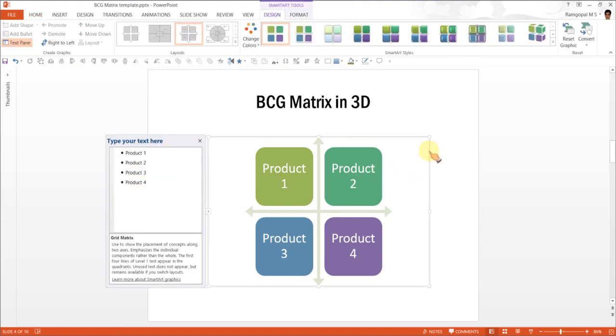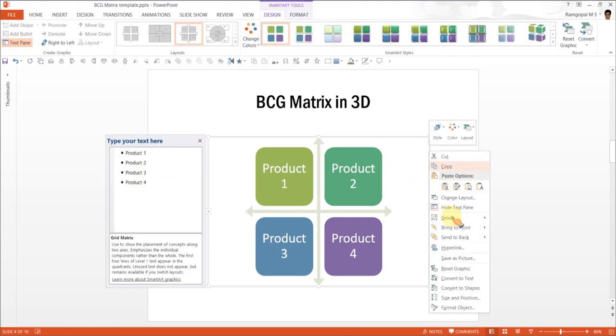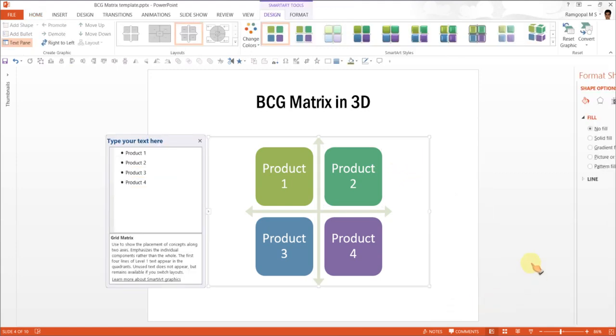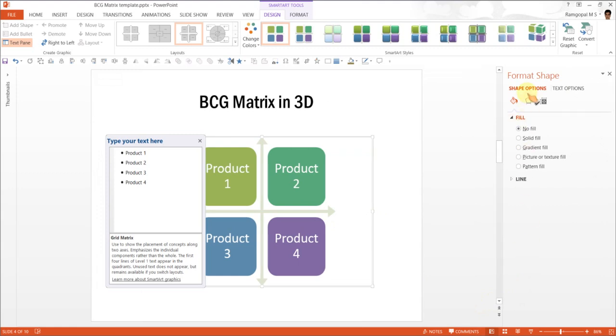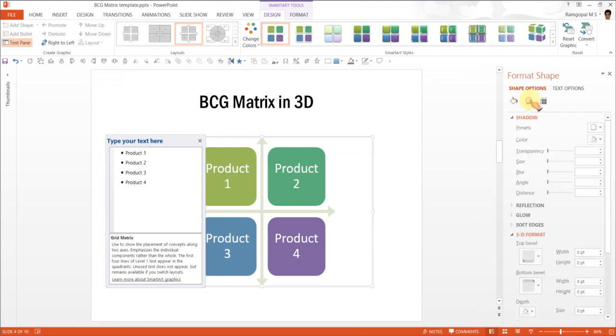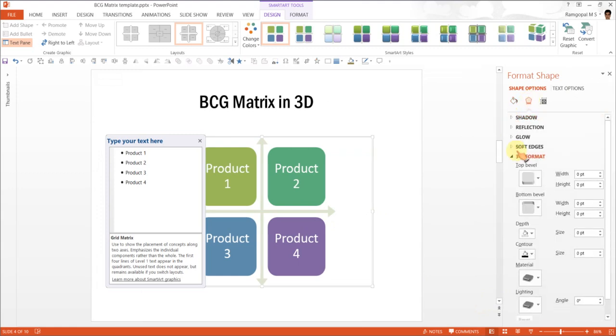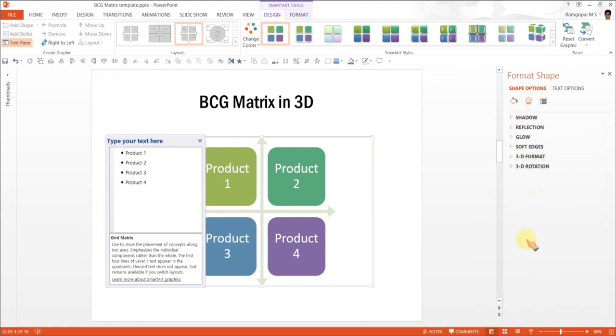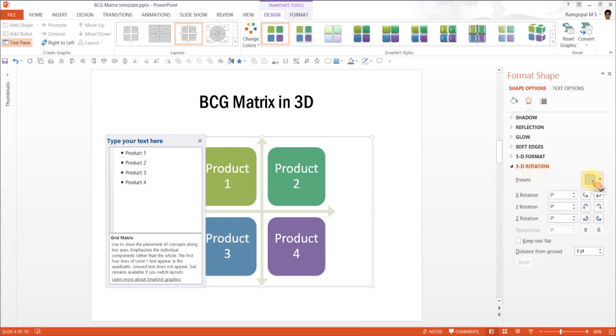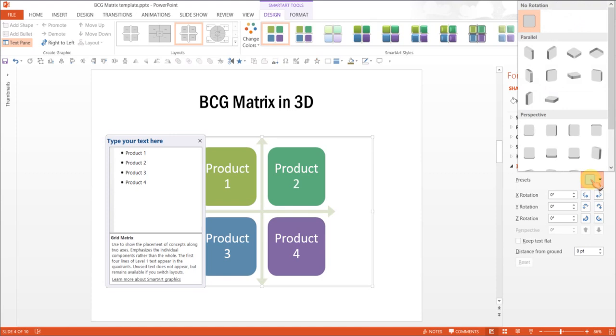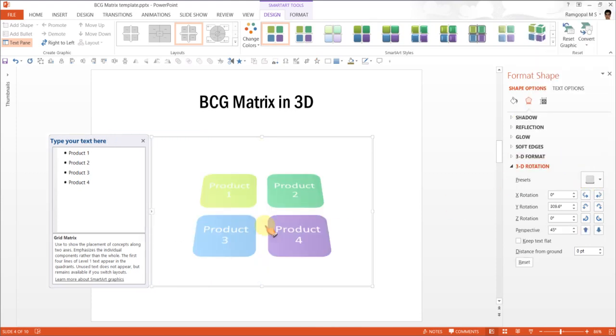The next step is to add 3D perspective. So I am going to click on the bounding box, right click and go to Format Object and under Effects option I am going to use 3D Rotation and I am going to give it a 3D perspective. So the preset I am going to use is under Perspective. It is called Perspective Relaxed. So click on that one and you have a 3D perspective given to the diagram.